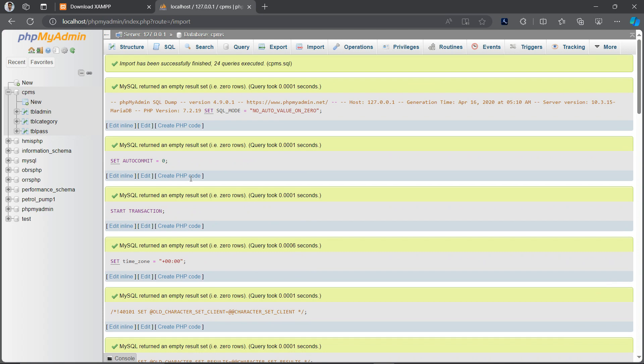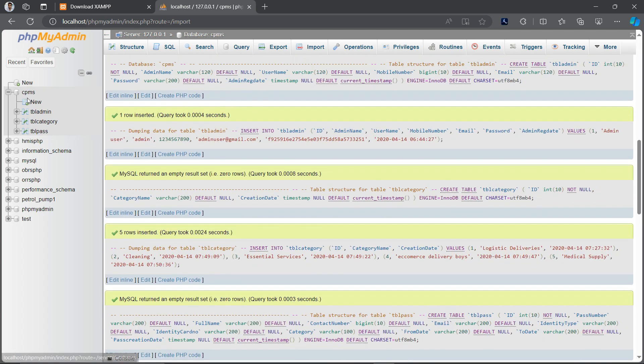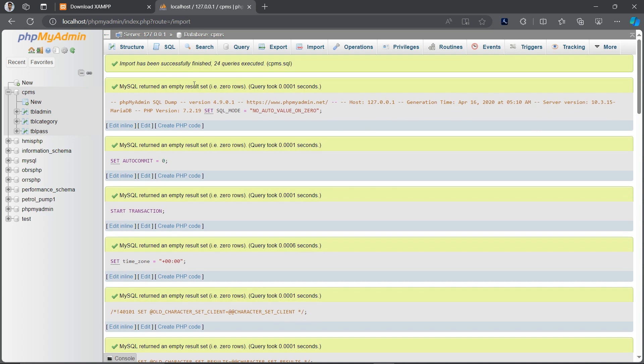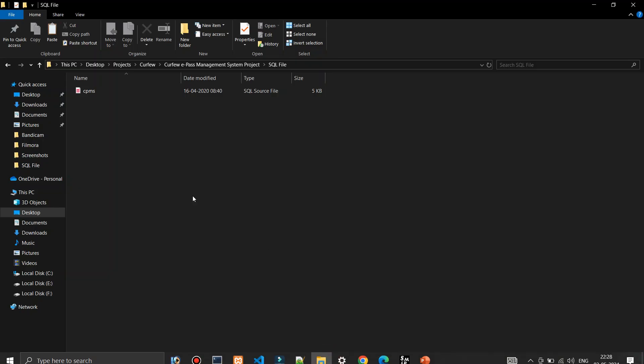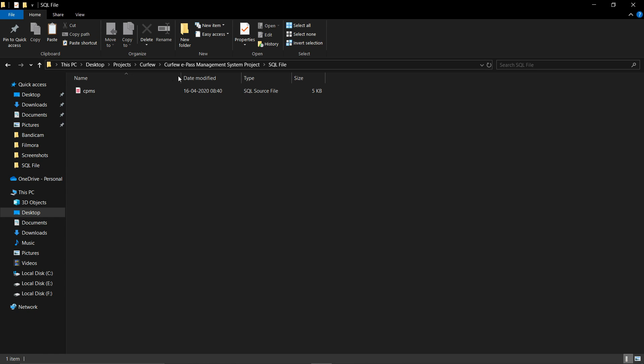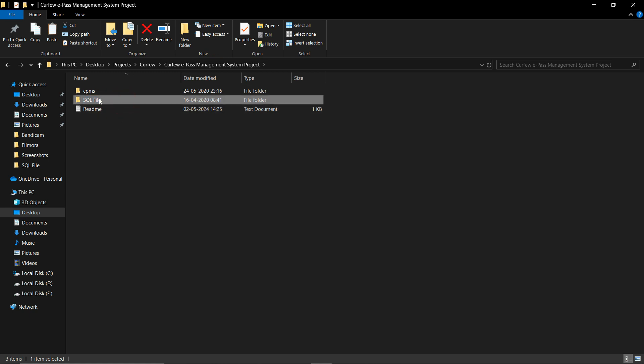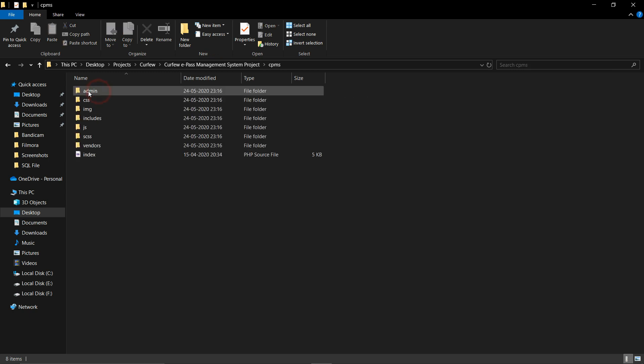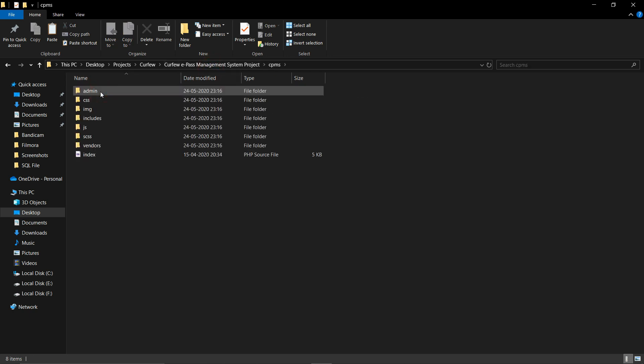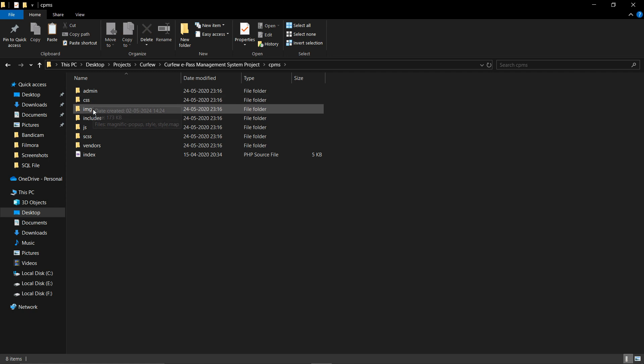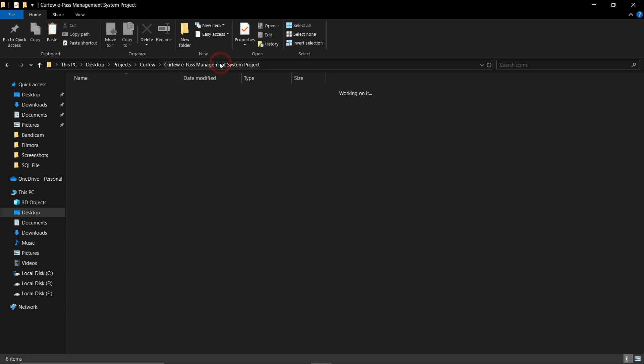In few seconds you will see all the execution is done and all the tables are inserted here. The next step is to copy the project files to the XAMPP folder. We have already executed the SQL file, so don't need to copy the SQL file, only the rest of the files which are in the cpms folder. These are CSS, some images which are used in this project, the JS and some other files.